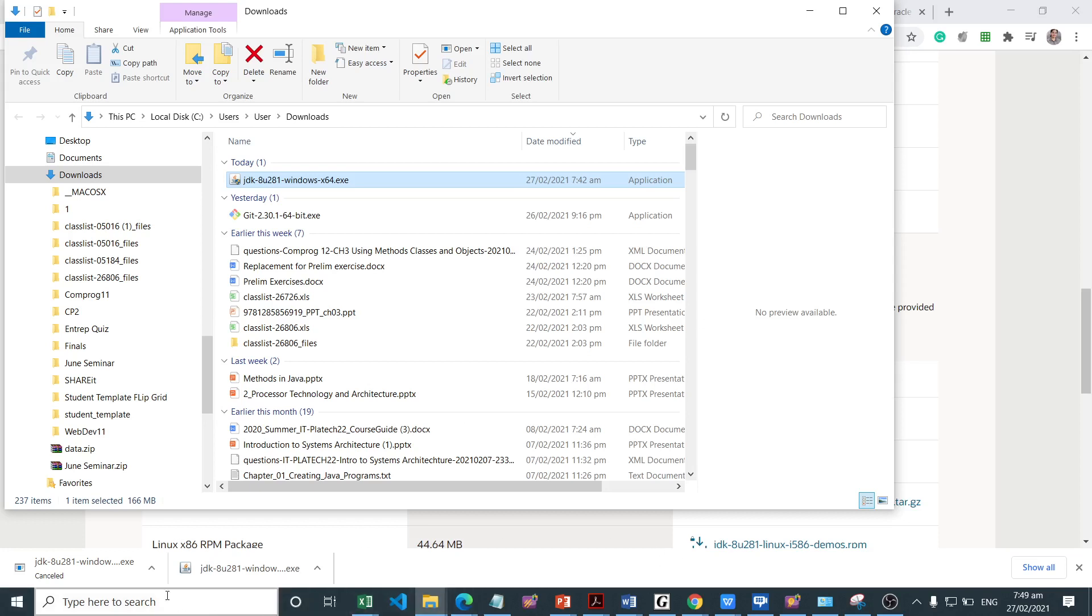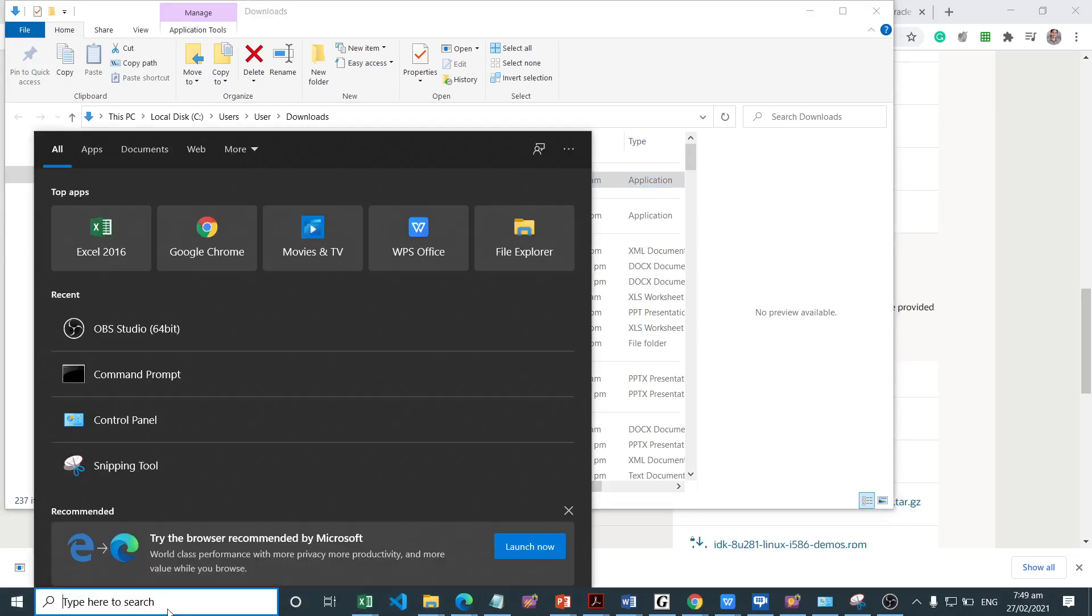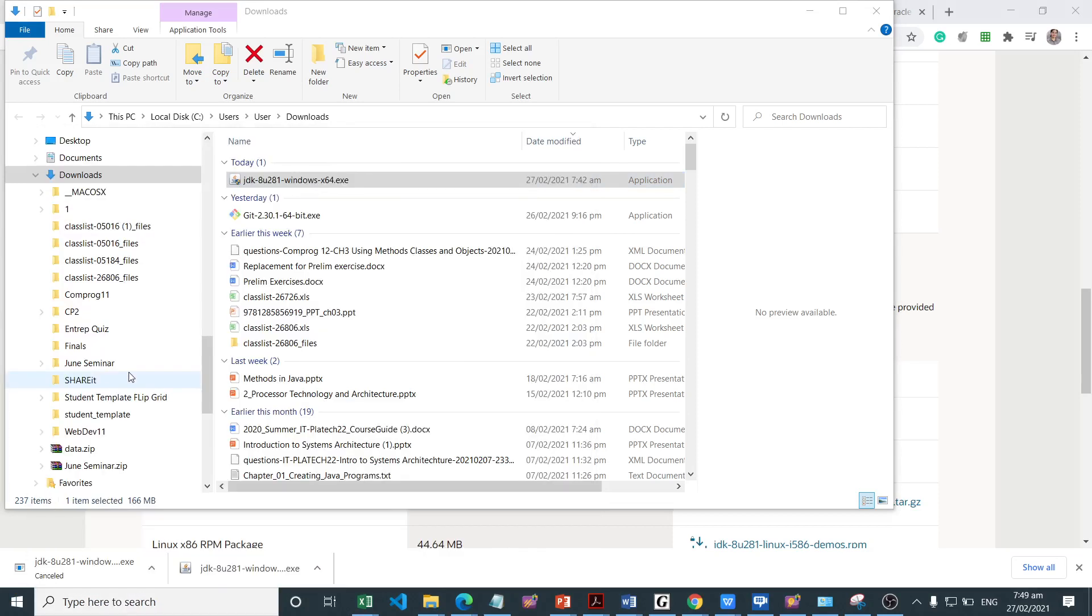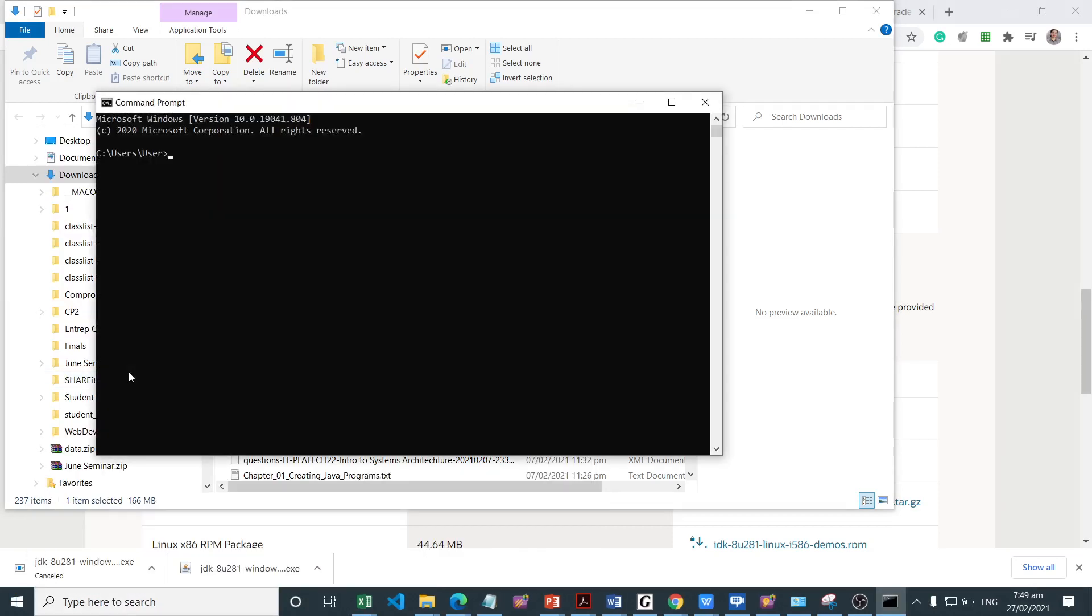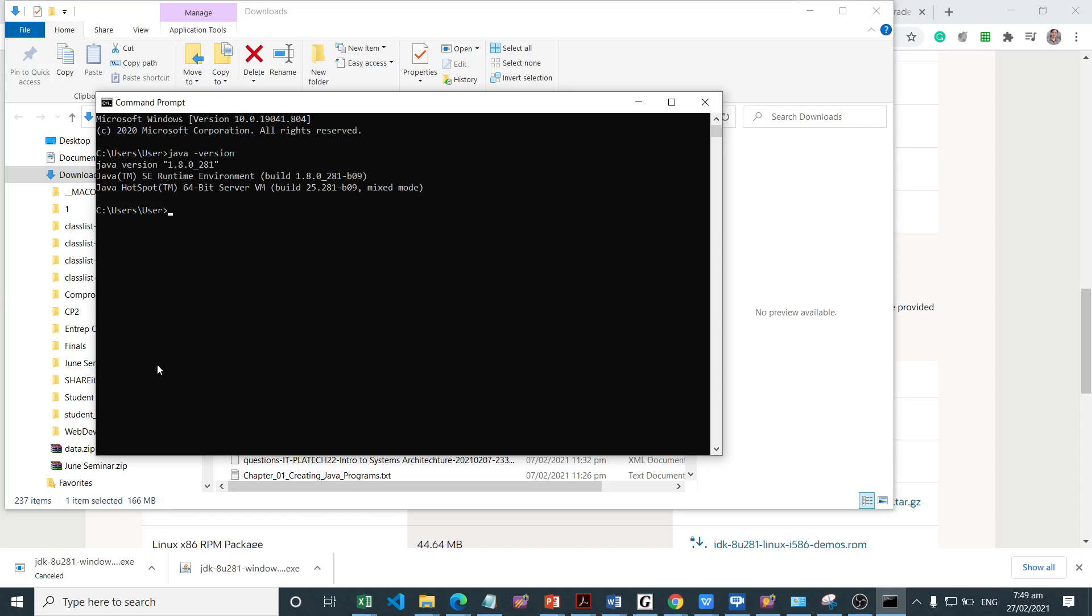Now to check on your machine, you can go to the command prompt, then check the version by issuing the command java-version. I have successfully installed Java 15 on my machine.